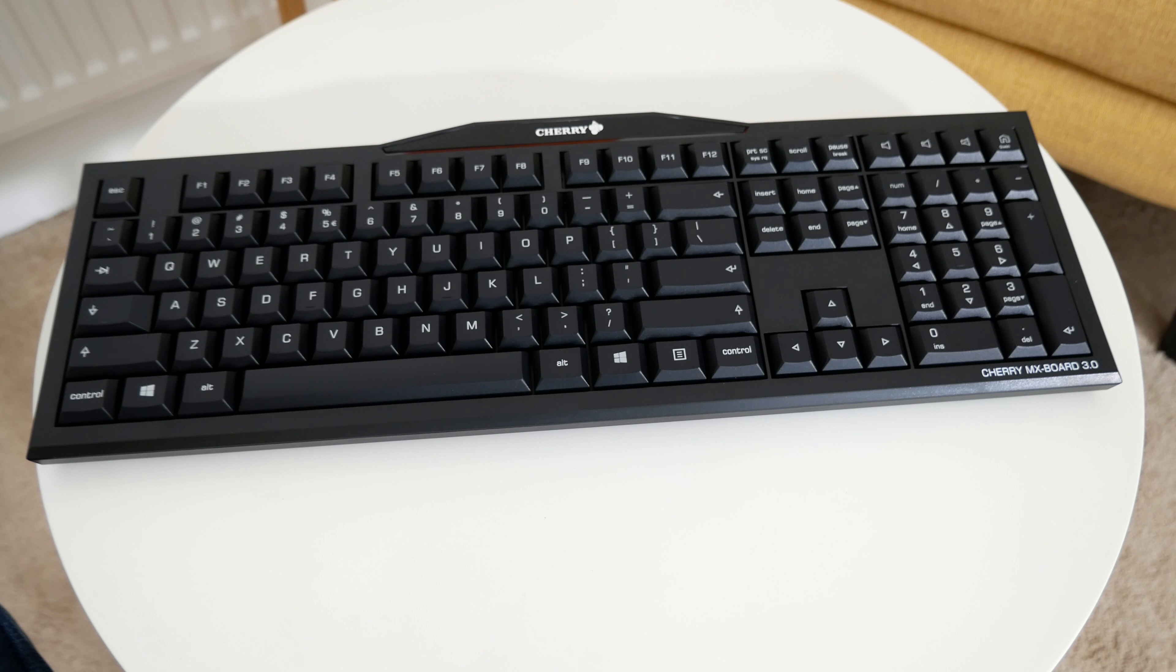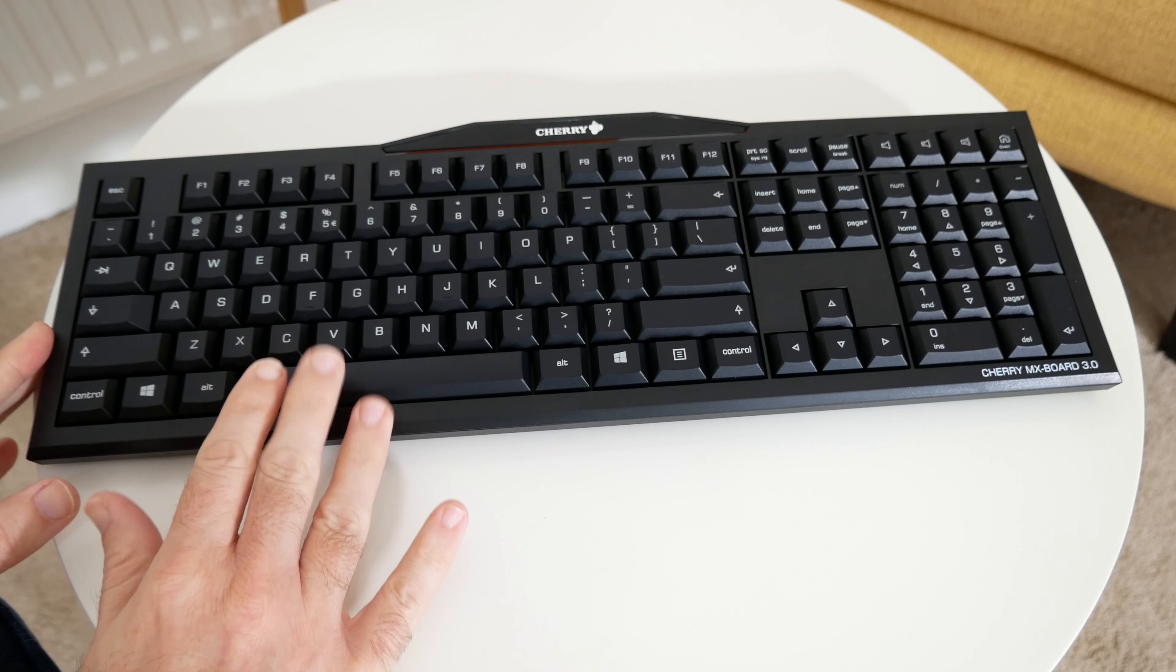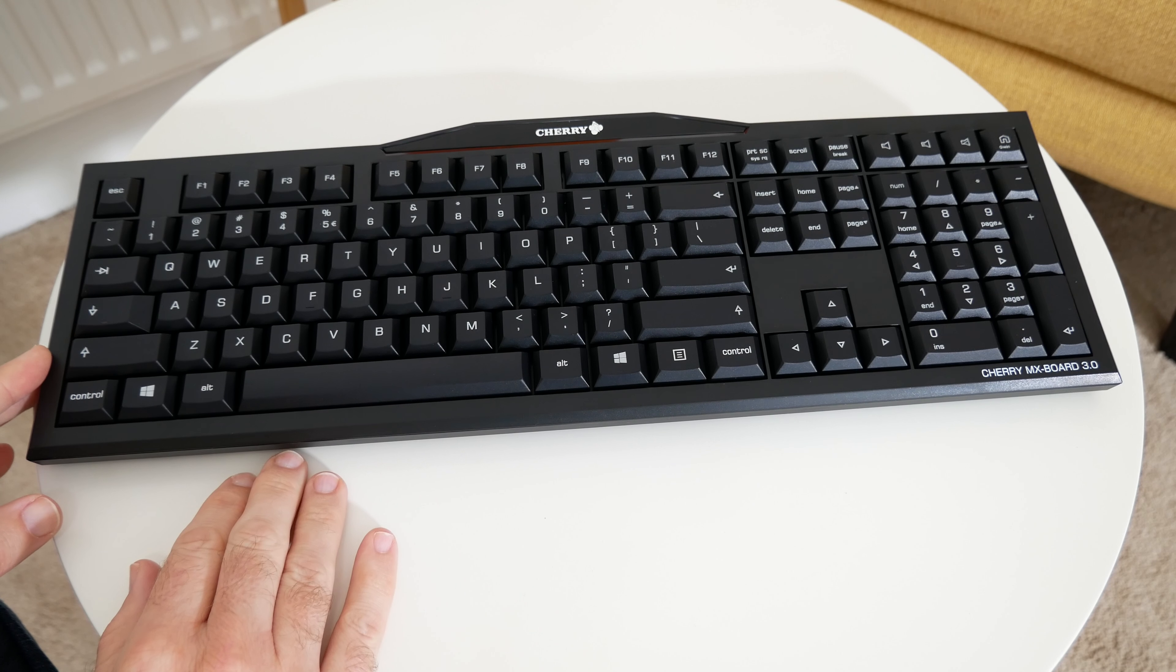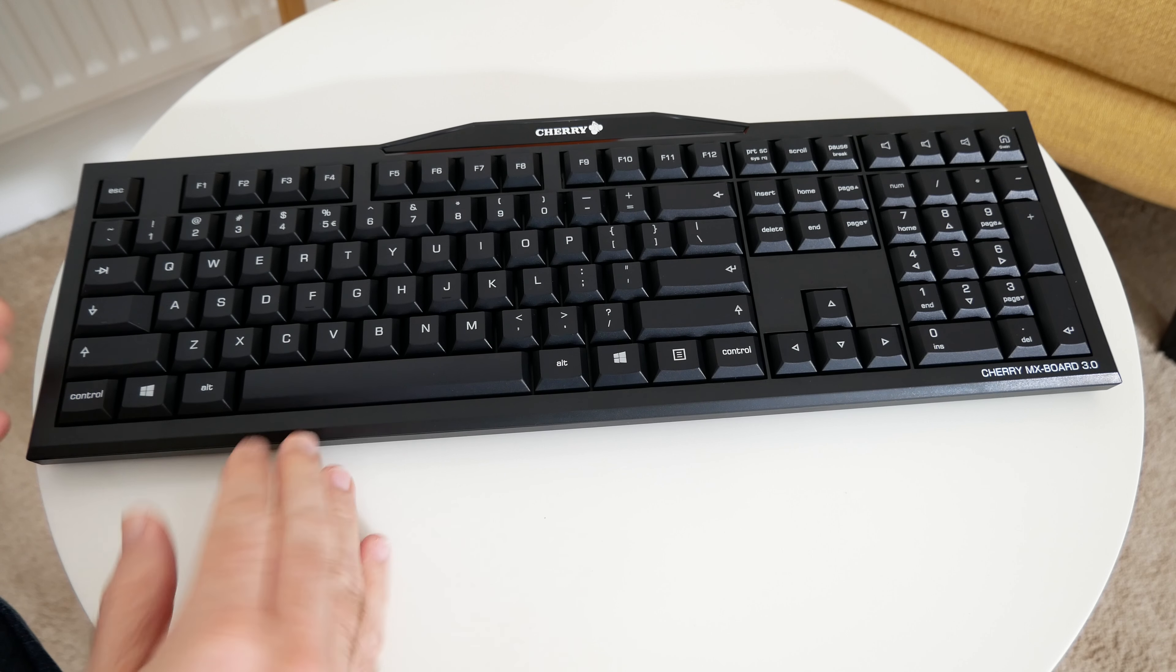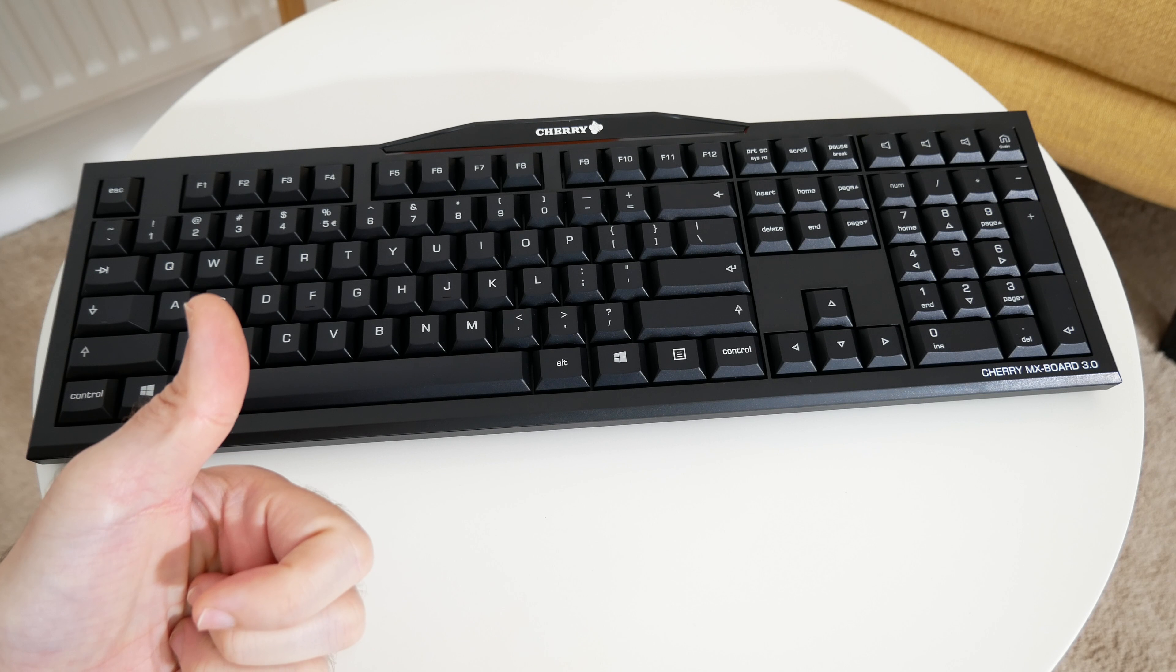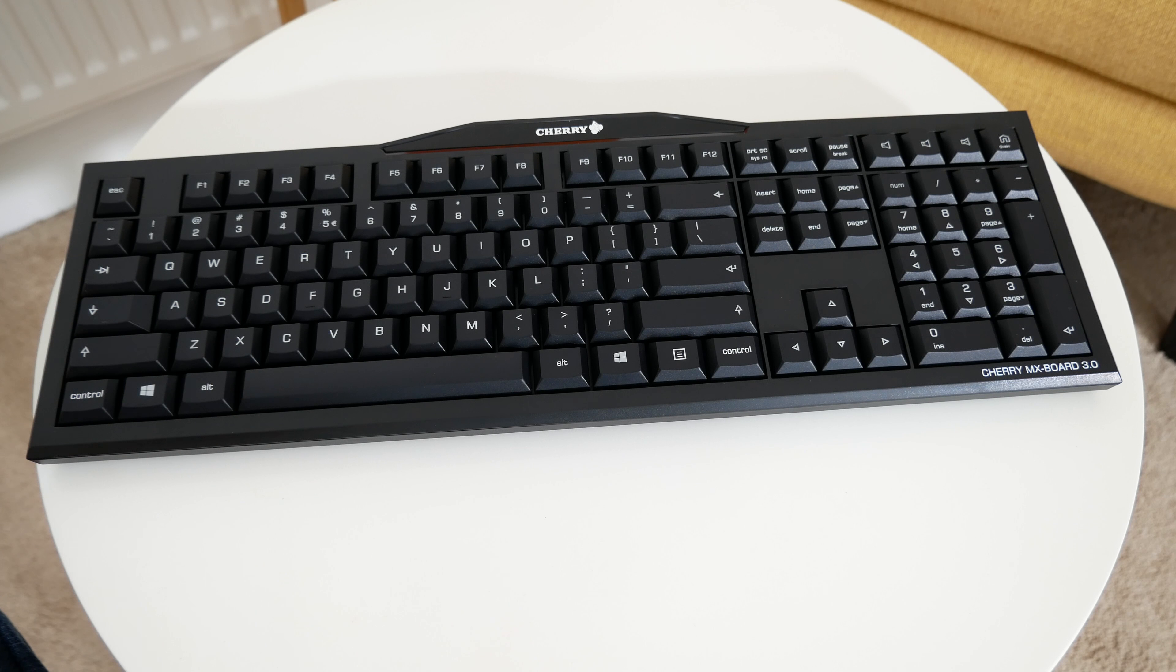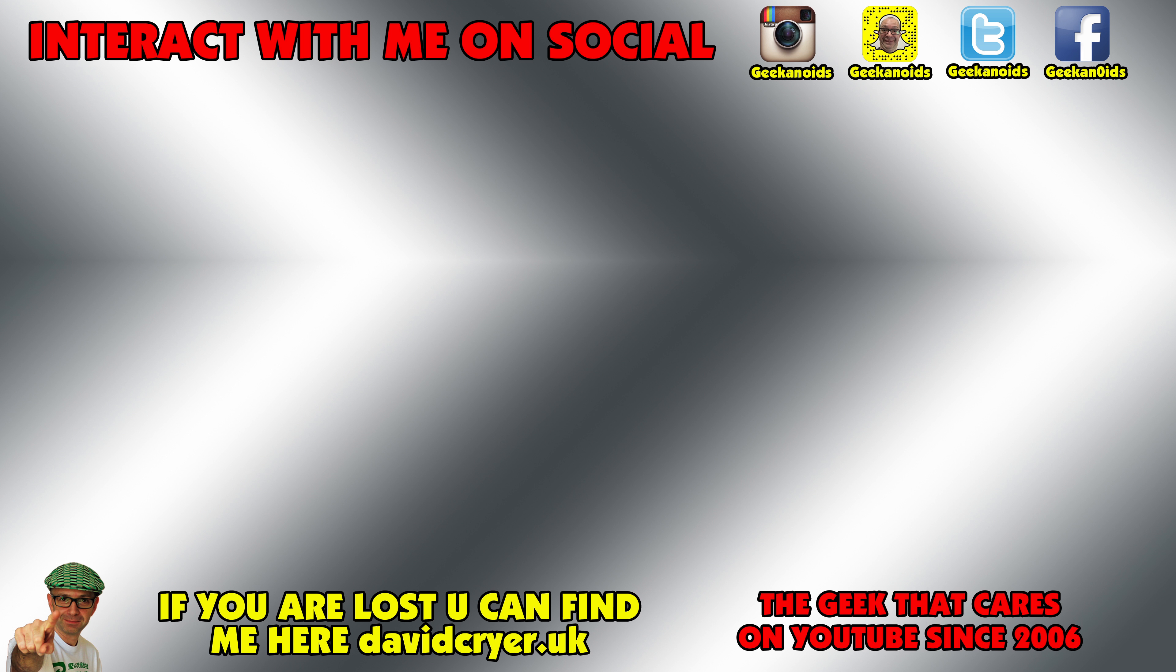This is the Cherry MX Board 3. I will leave a link to where you can pick up one of these for yourself in the video description. If you've enjoyed this video please do hit that like button and of course subscribe to the Geekanoids channel. I'll see you in another video very soon.